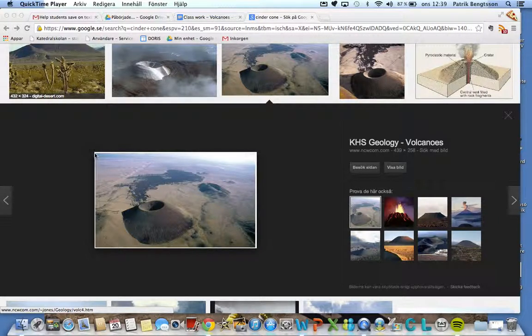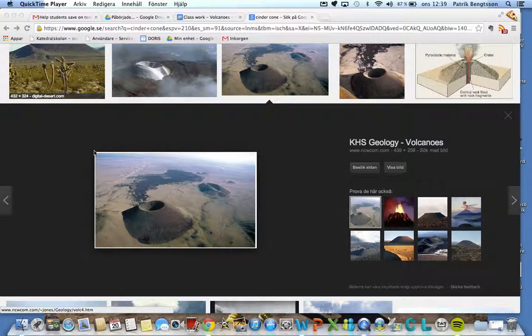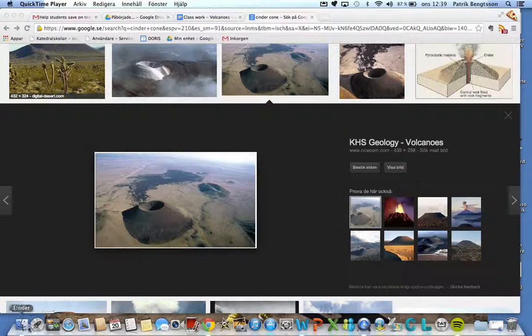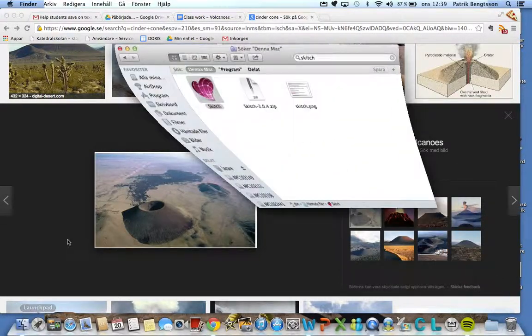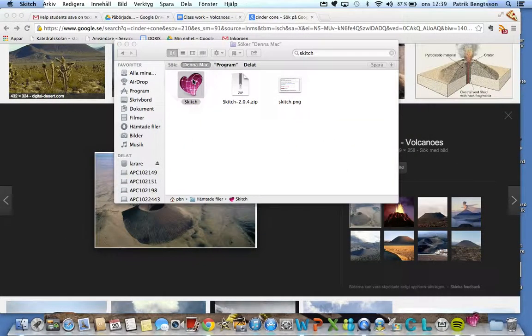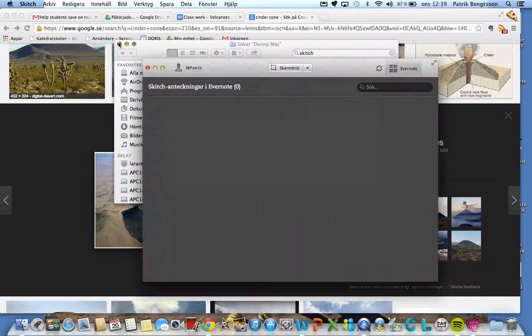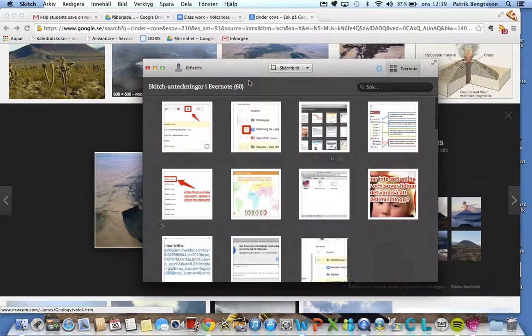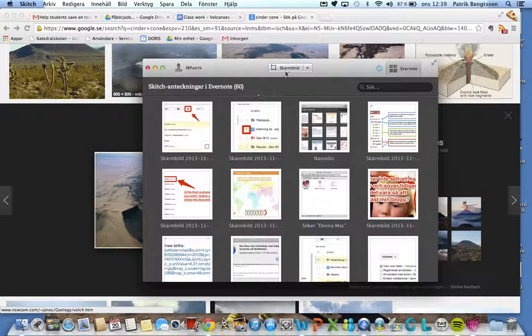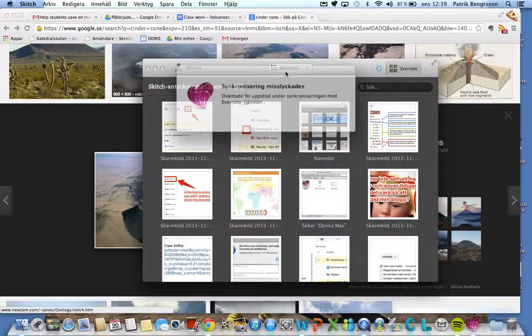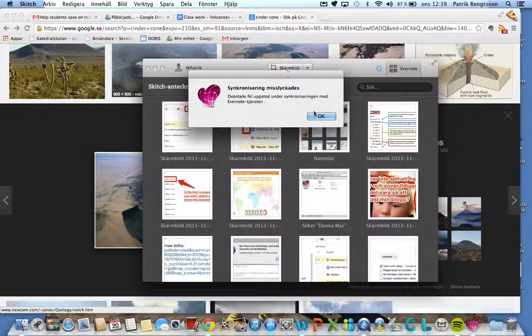You Google cinder cone, you find good cinder cone, you get sketch, screen down.